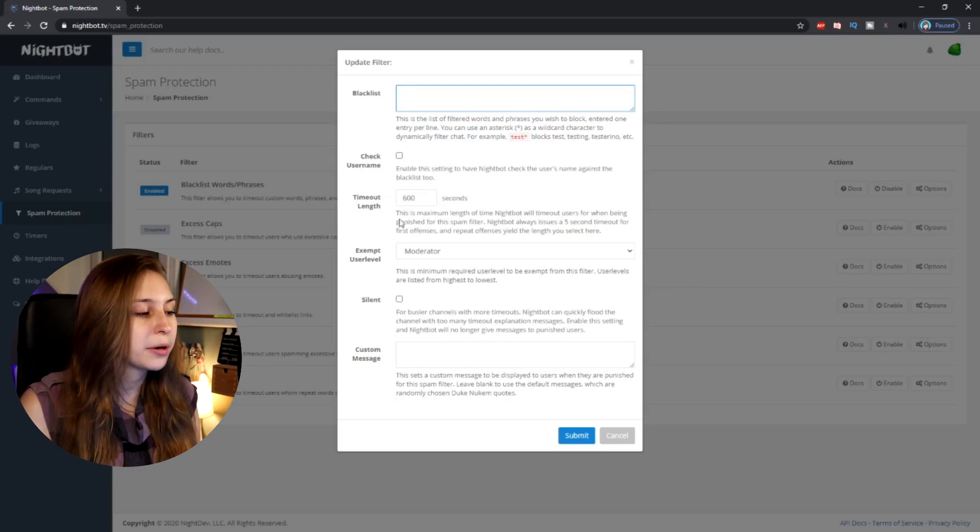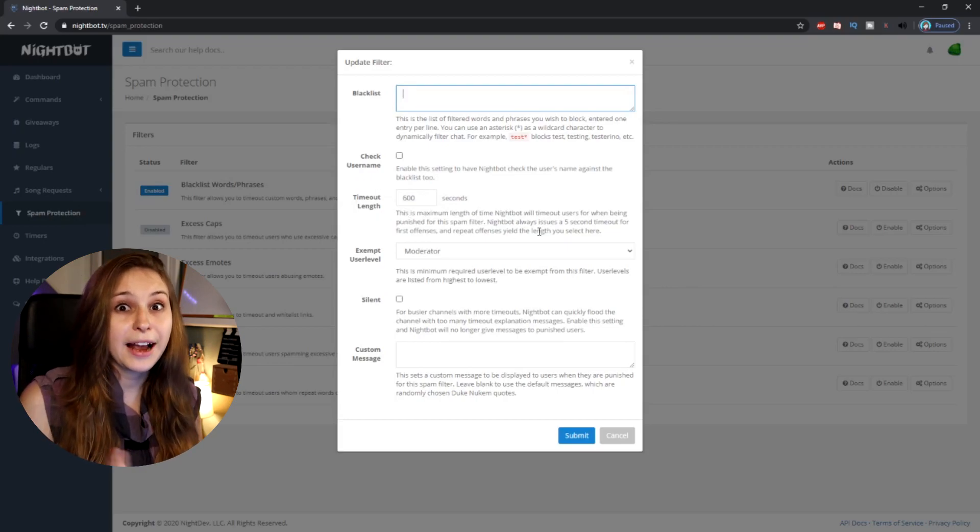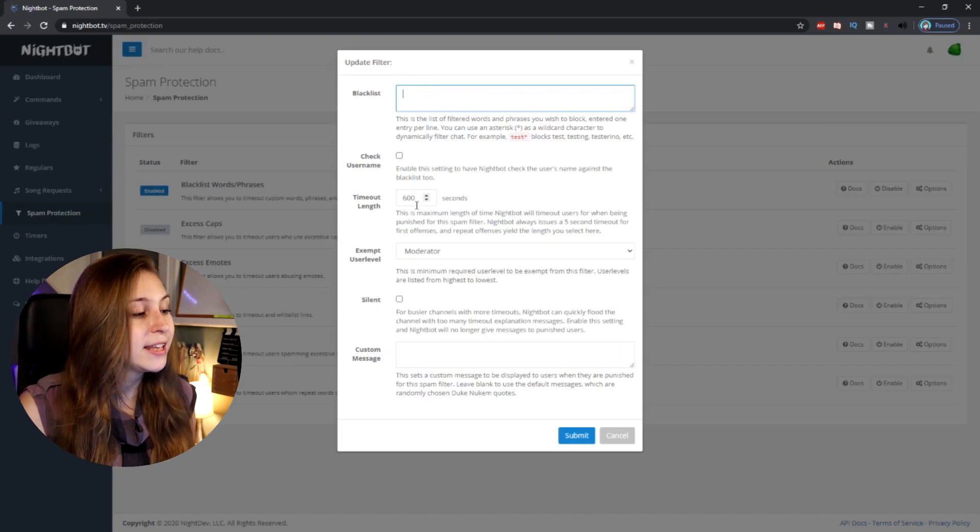Then we have 'Timeout Length'. This means that if somebody posts one of the things in your blacklist, or has it in their name, they're going to be timed out. The value here is in seconds — 600 seconds is 10 minutes. That's enough time for you or any of your mods to block this person if they're really bad news. I would recommend making this quite long so you have the time to act.